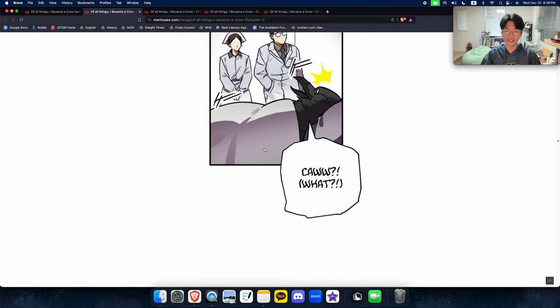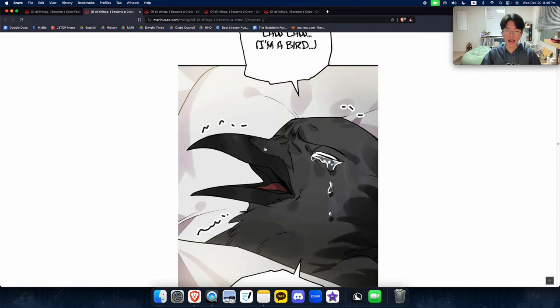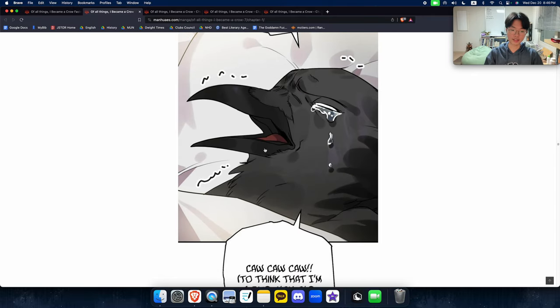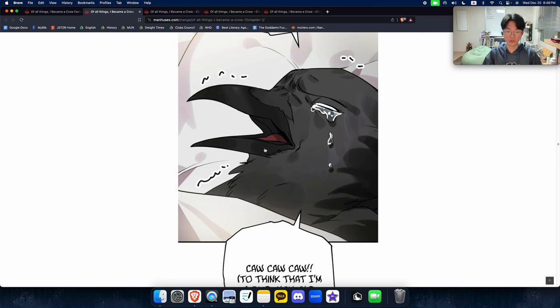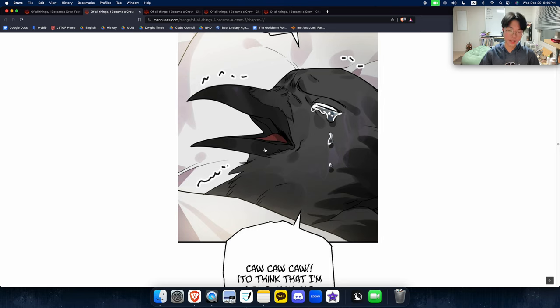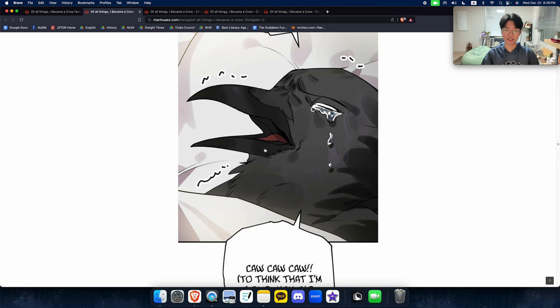And then she realizes that this place that she is, is actually a roleplay game that she used to play a lot back a couple years ago. So basically, she's been reincarnated in a world that she knows everything that's gonna happen from now on until the end. Except, she's not the main character. She's just a goddamn crow.